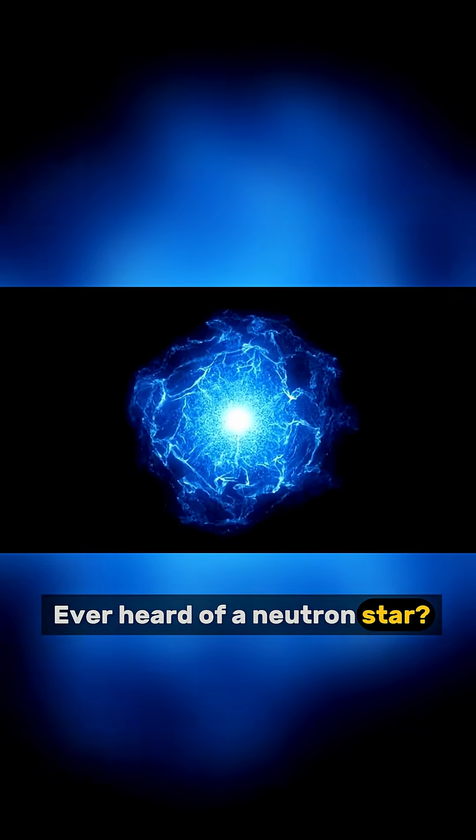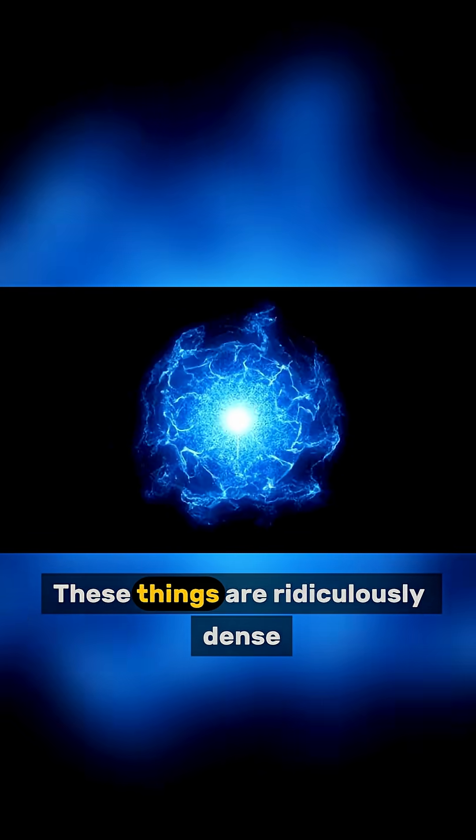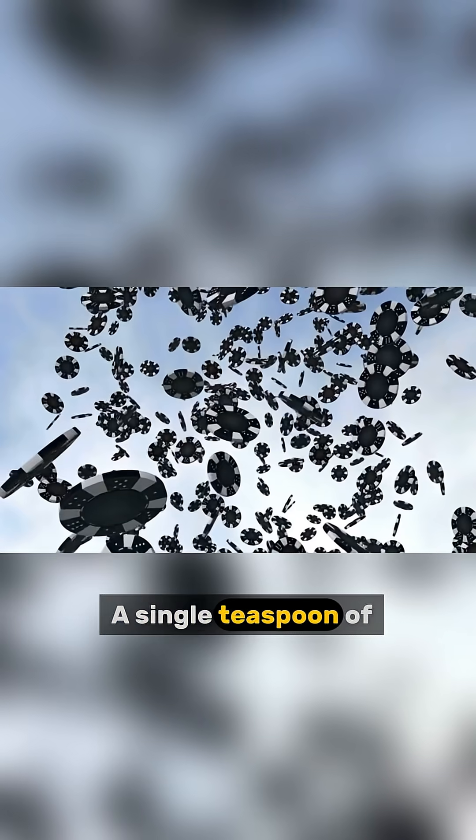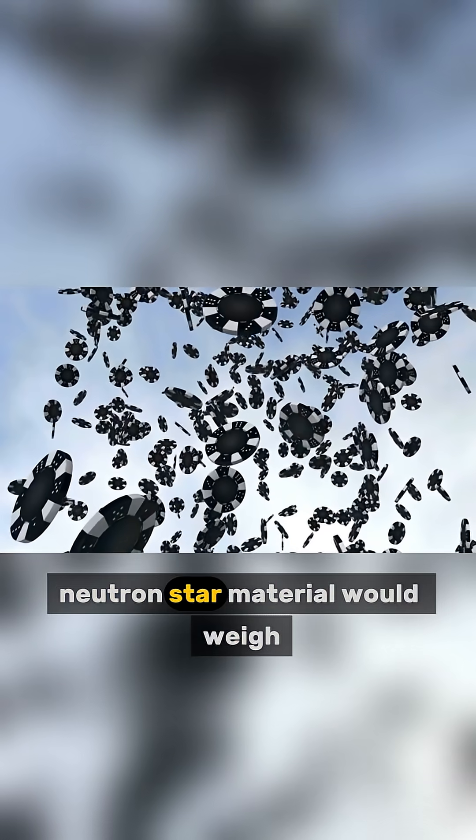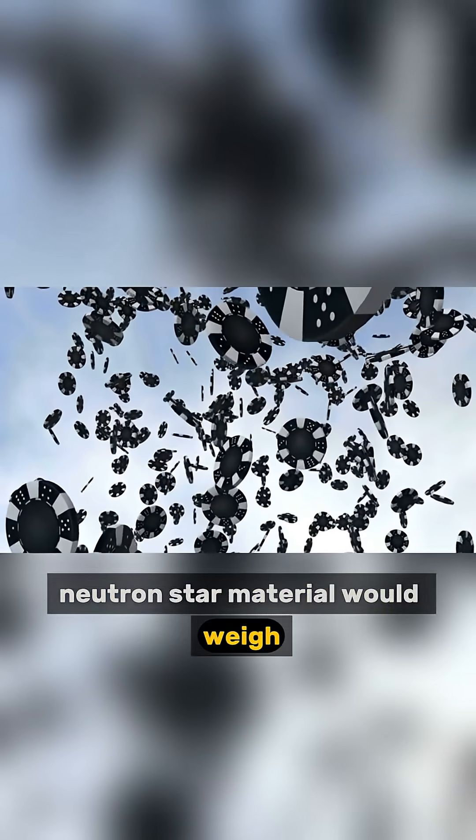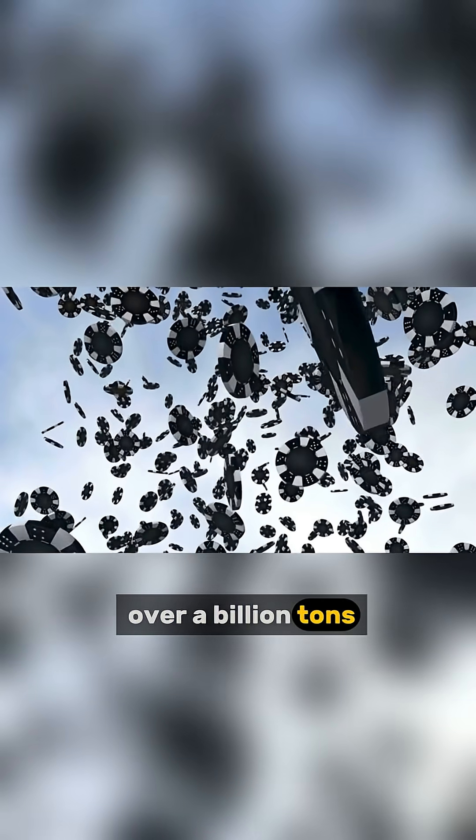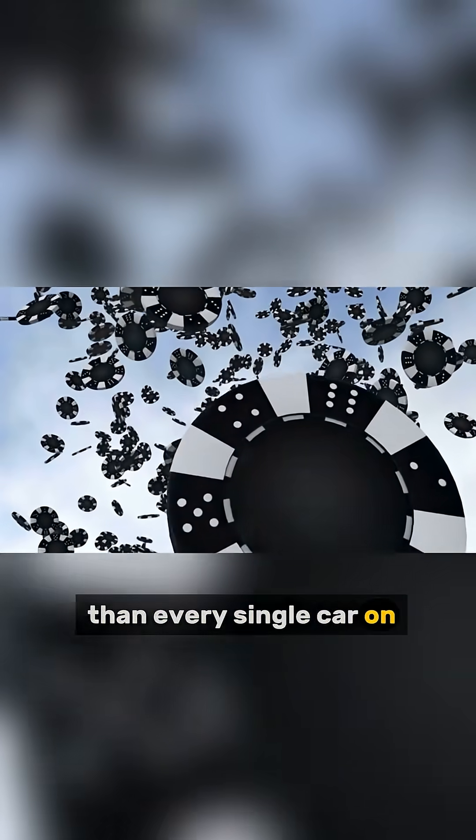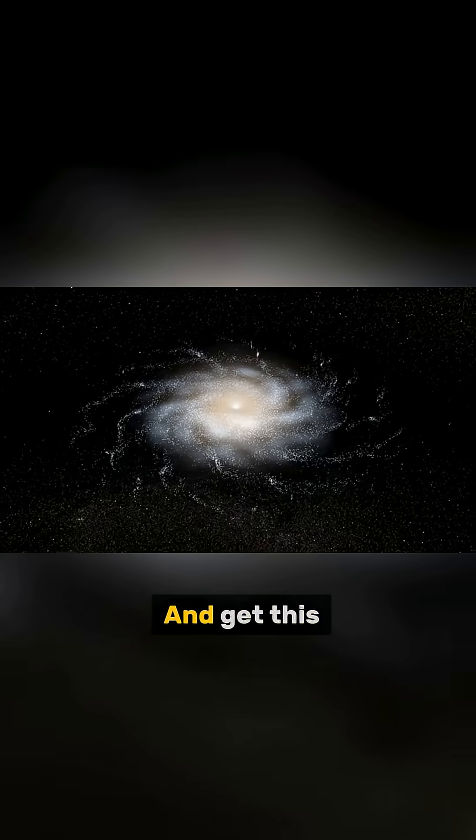Ever heard of a neutron star? These things are ridiculously dense. A single teaspoon of neutron star material would weigh over a billion tons. That's heavier than every single car on Earth combined.